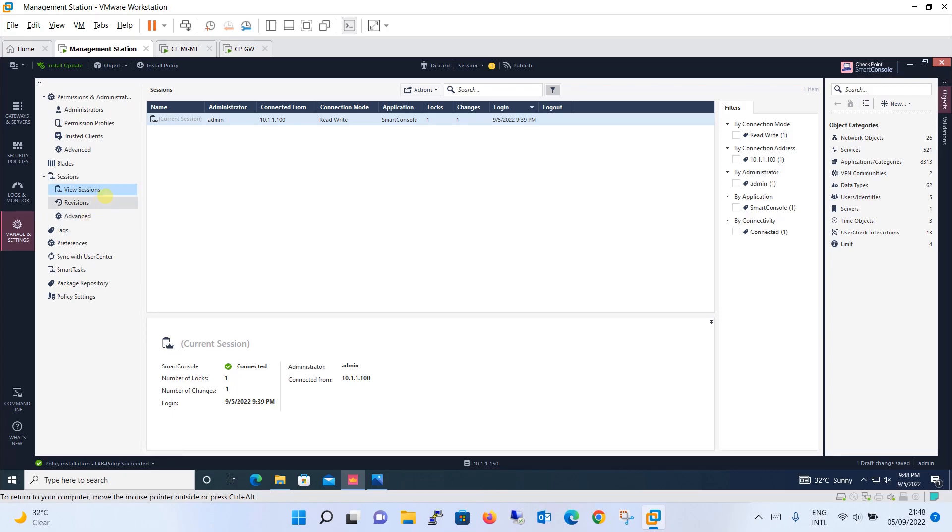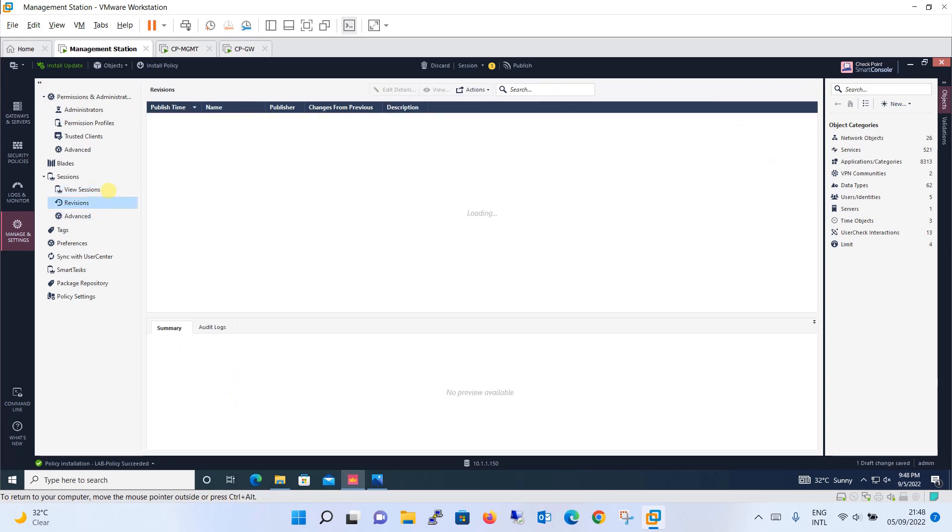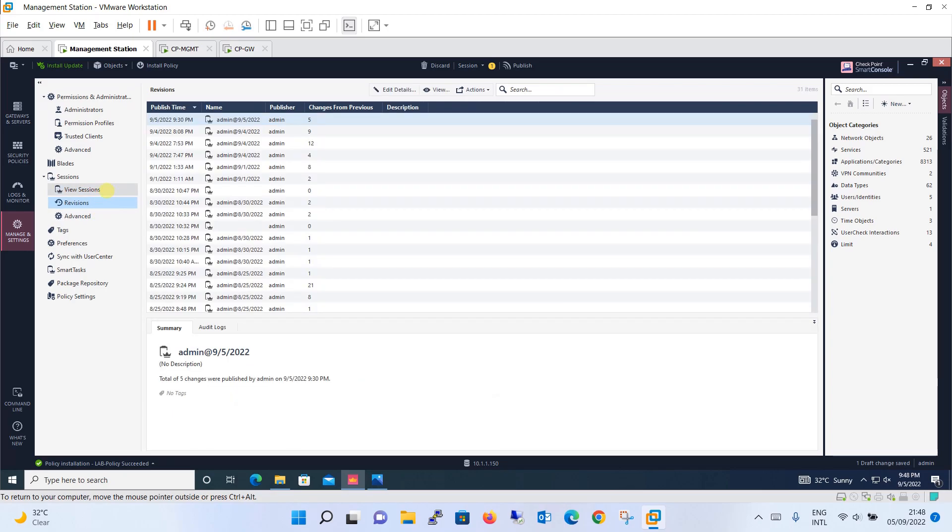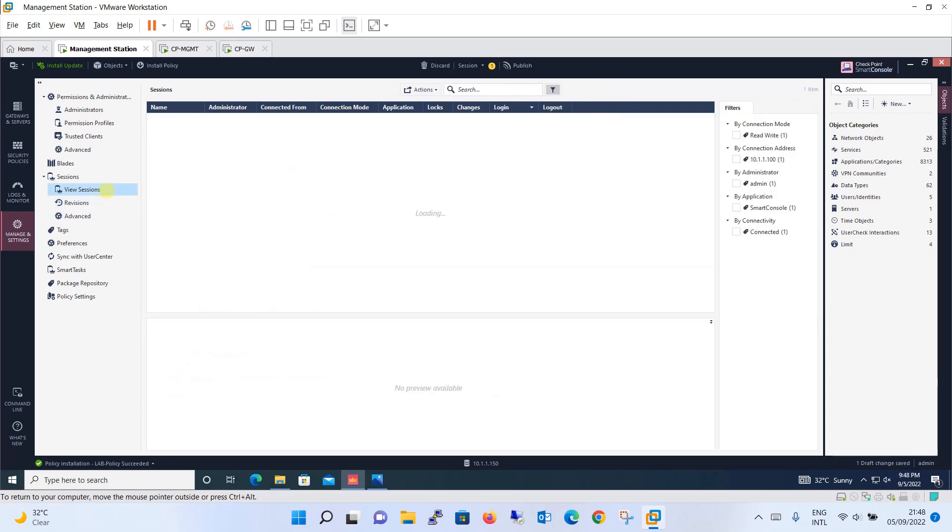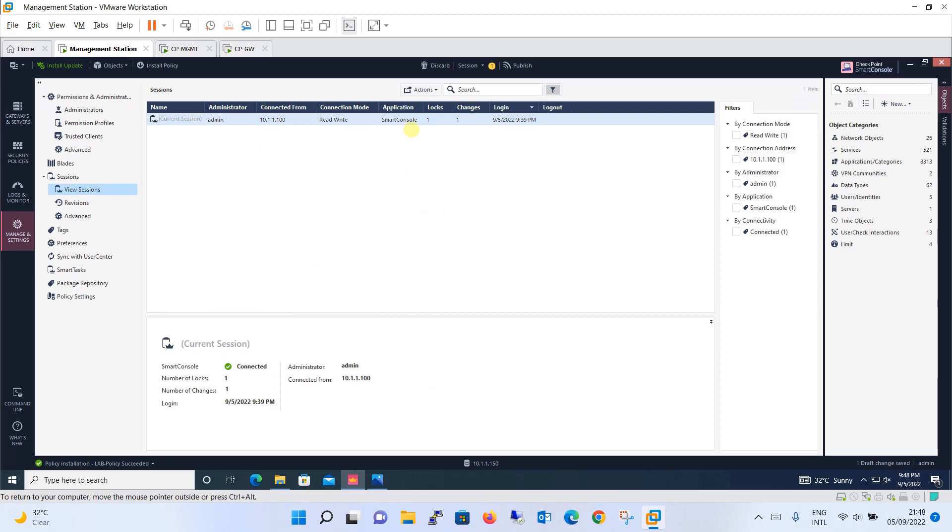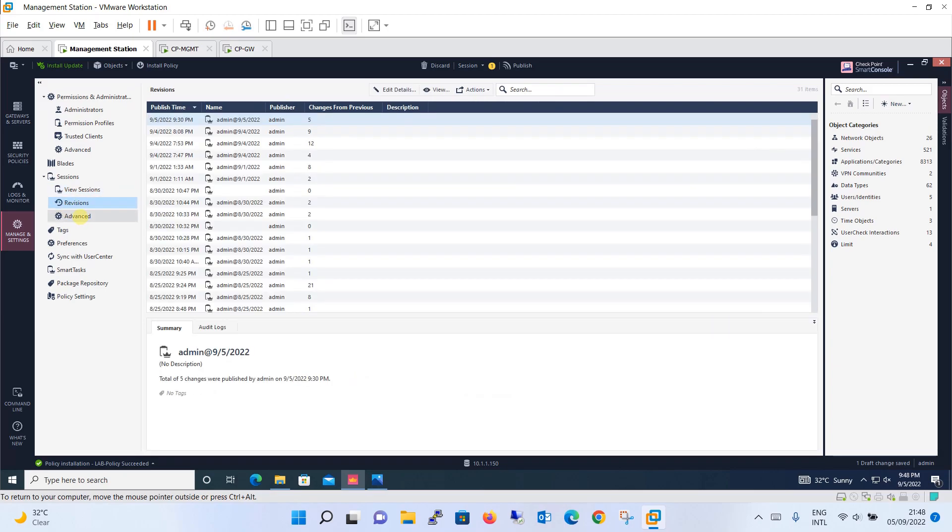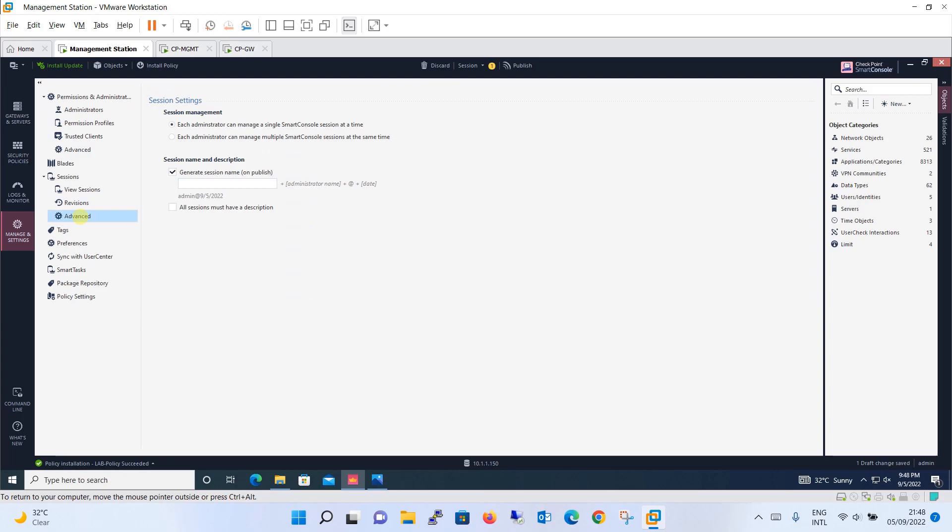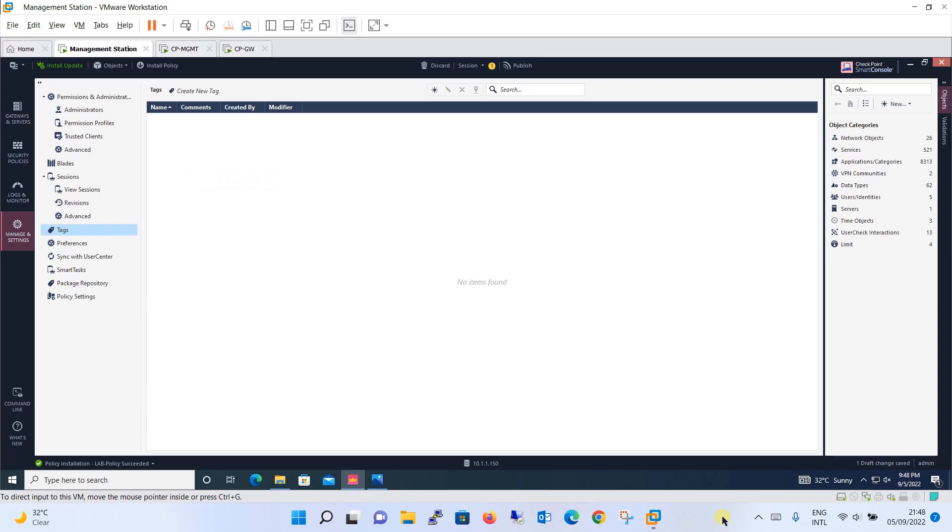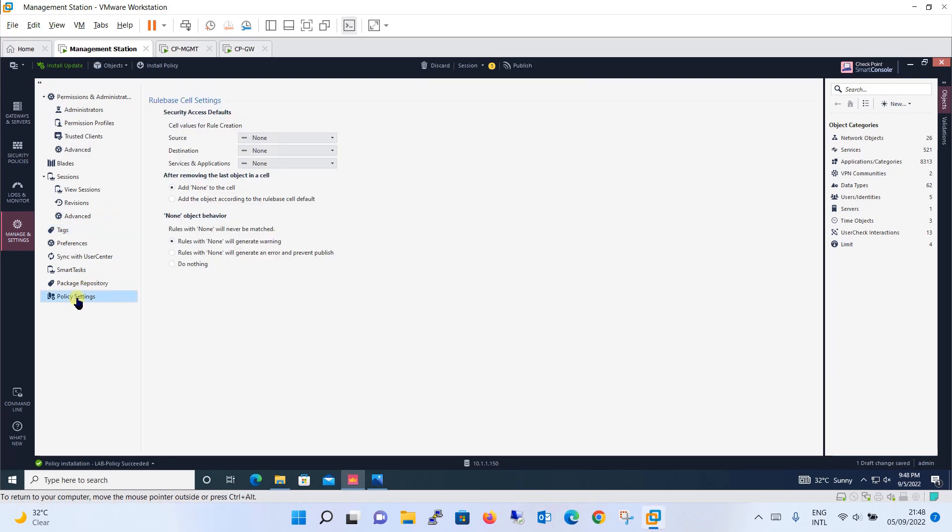And also the sessions are there. Then one important thing: view session. This is the session. It will give you a detail through smart console which user is connected and from which IP it is connected and so on. Then revision we have already discussed and during that time itself we have discussed about the advanced things as well.